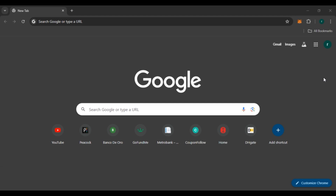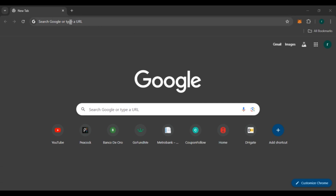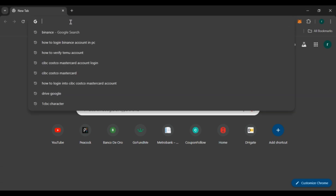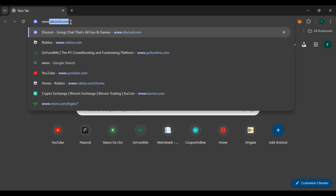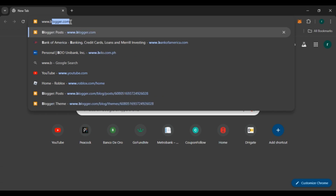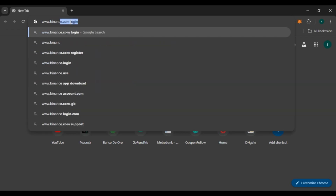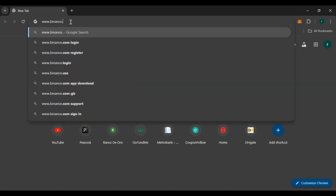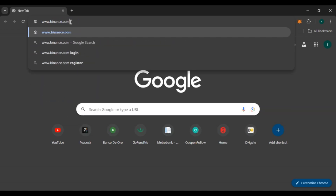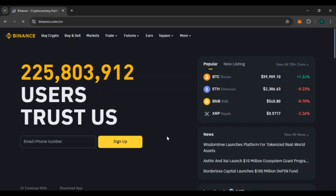First of all, launch any browser of your choice. You can see over here I've opened Google Chrome. At the top you'll be able to see your search bar — click on it and type in www.binance.com, then press Enter. You'll be led to the official website of Binance.